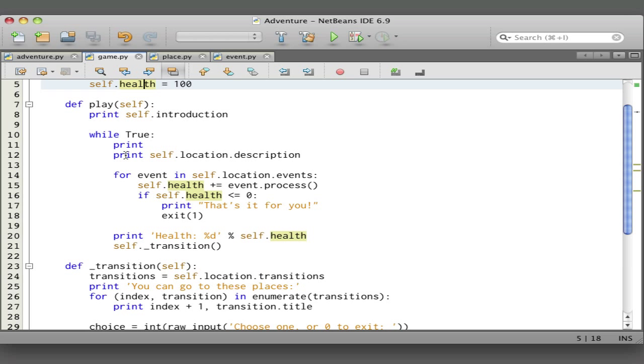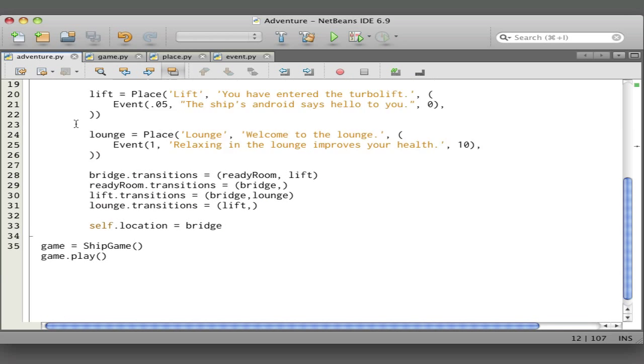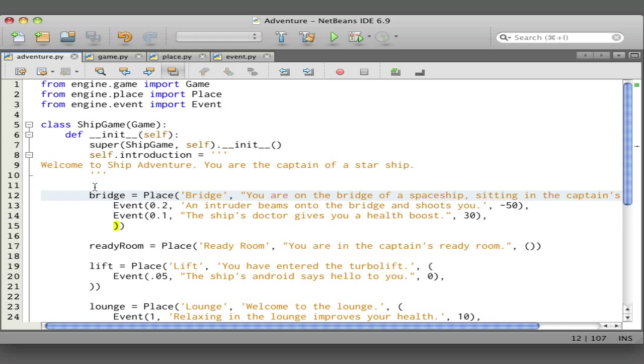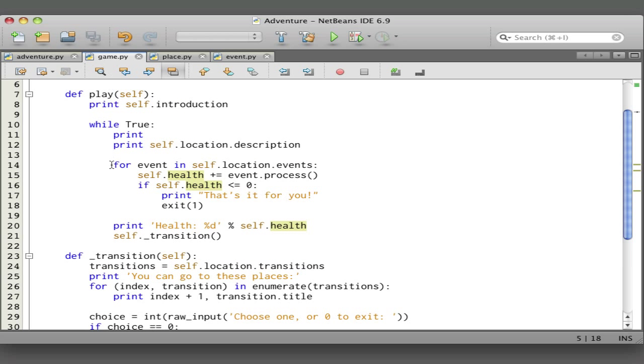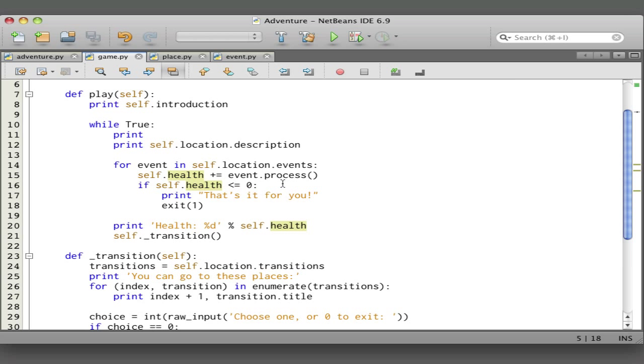The play method prints the introduction and sets up the main loop that repeats until we exit in various ways. This prints a blank line, it prints the description of the current location, and then it examines all the events. So back to the events—let's say we're in the bridge. There are two events here, so that code will look at each of these events in turn and it'll call the process method on the event.